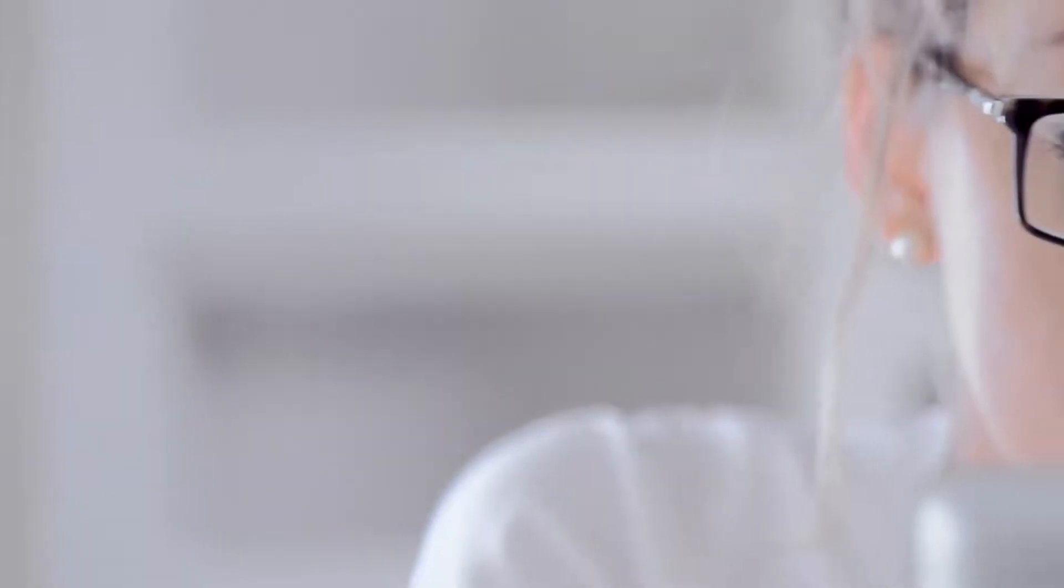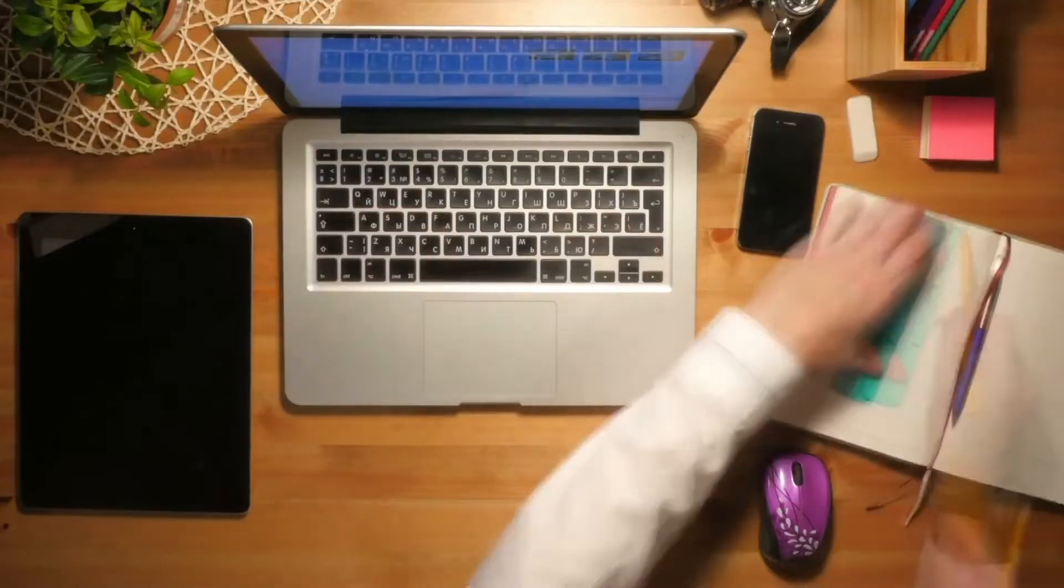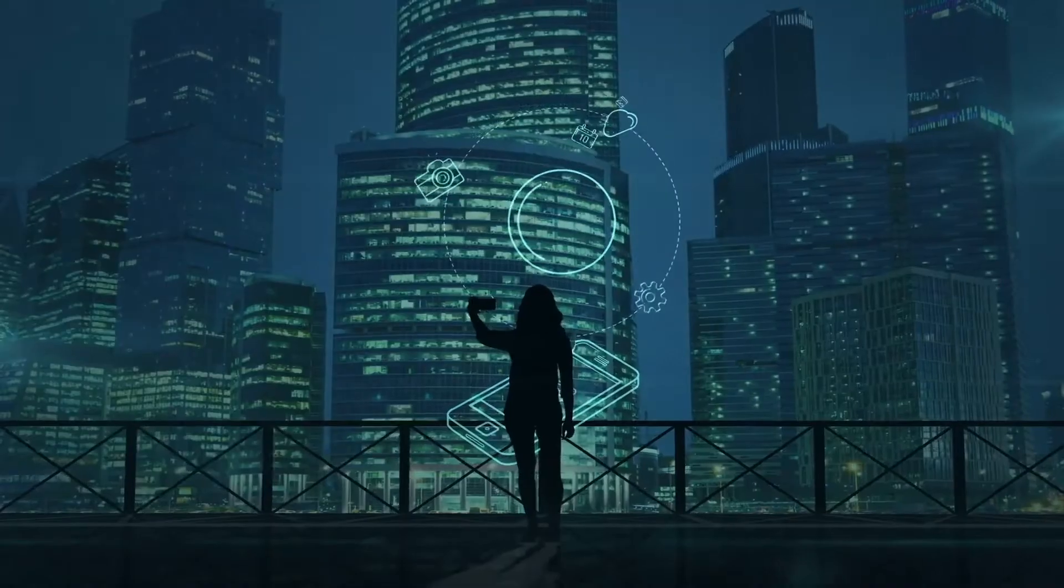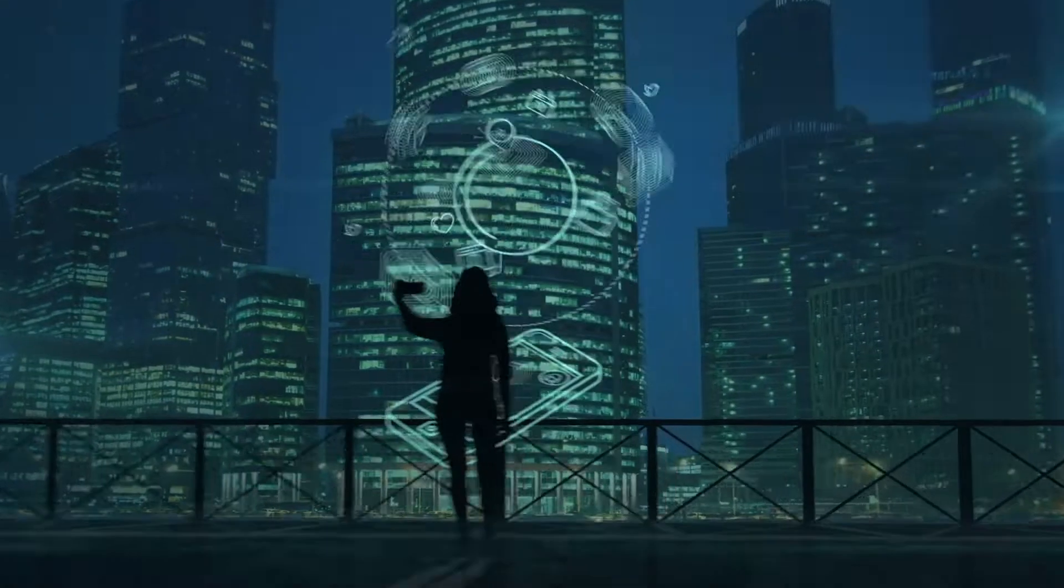The staggering amount of data generated and the processing power required to process that data is starting to take a toll on our infrastructure.